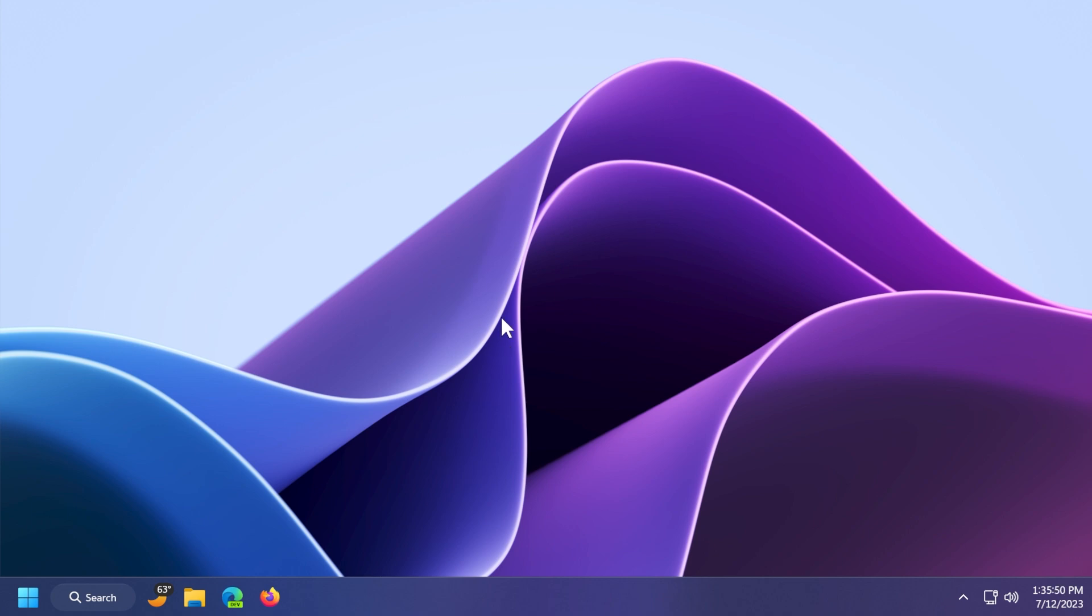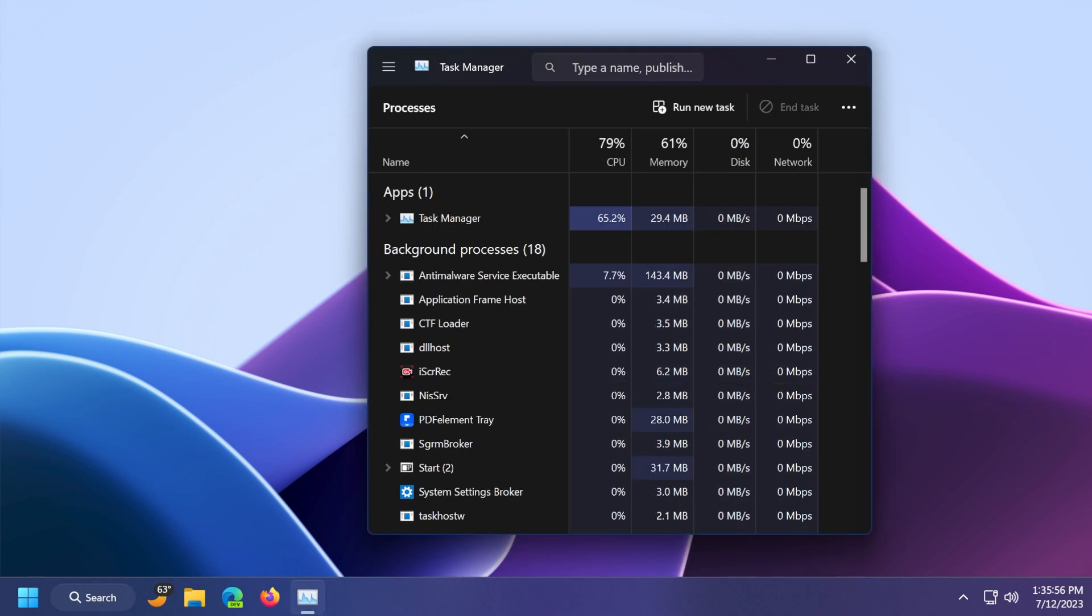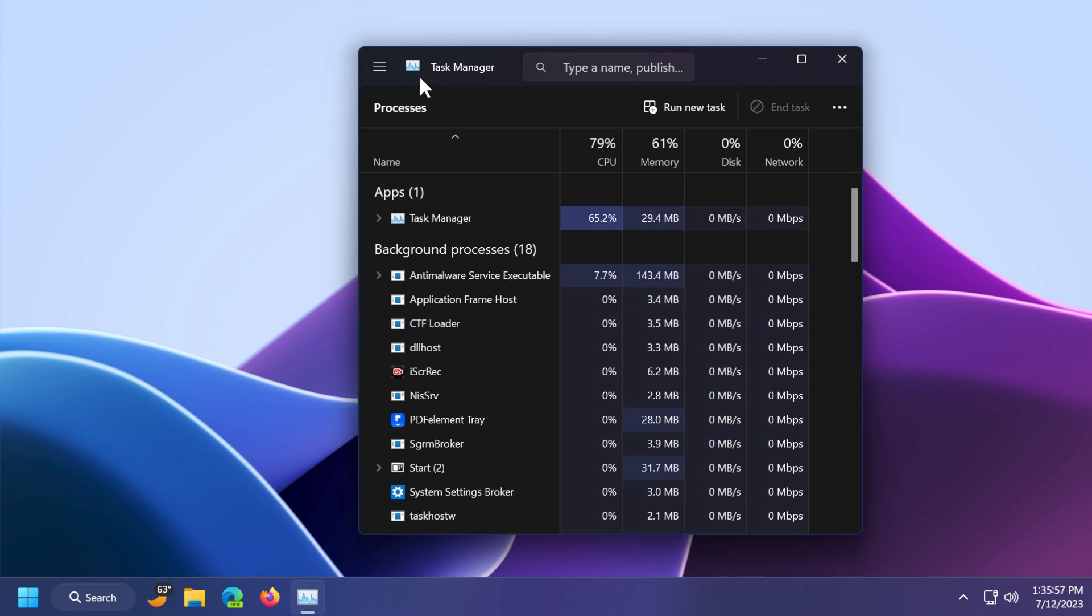We're also getting the multi-app kiosk mode.